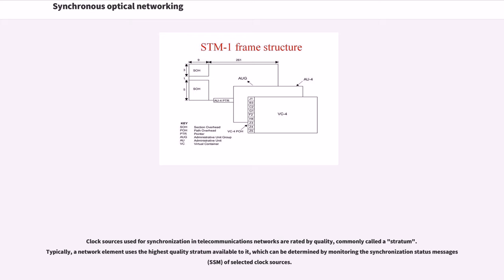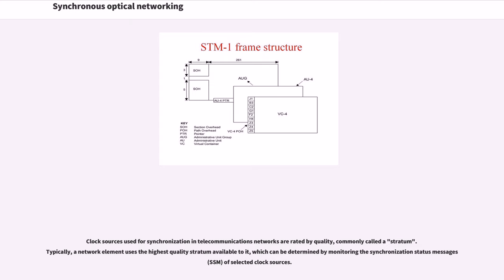Clock sources used for synchronization in telecommunications networks are rated by quality, commonly called a stratum. Typically, a network element uses the highest quality stratum available to it, which can be determined by monitoring the synchronization status messages of selected clock sources.